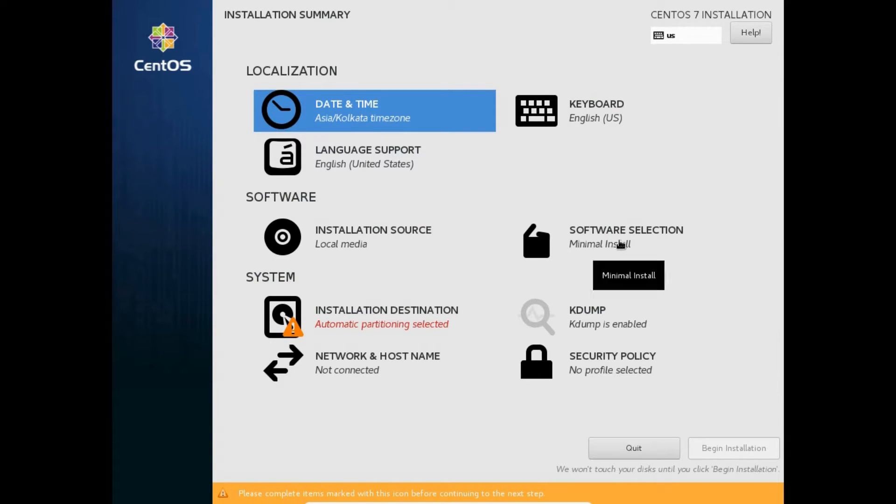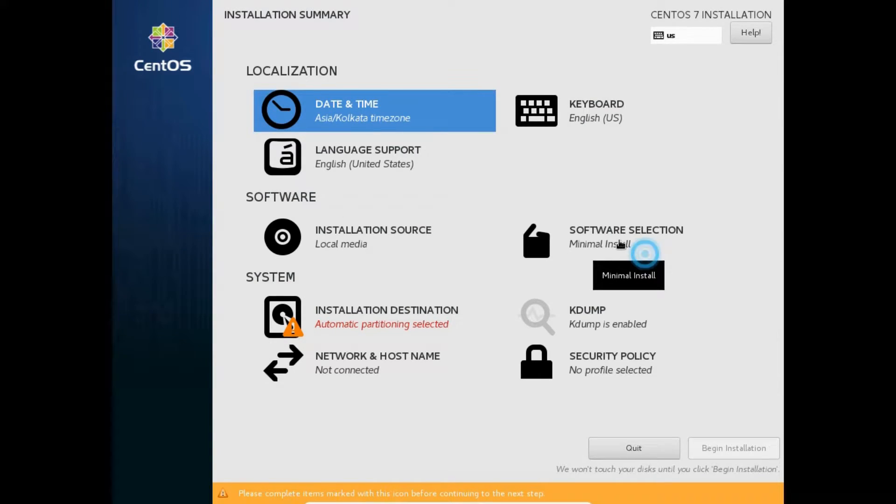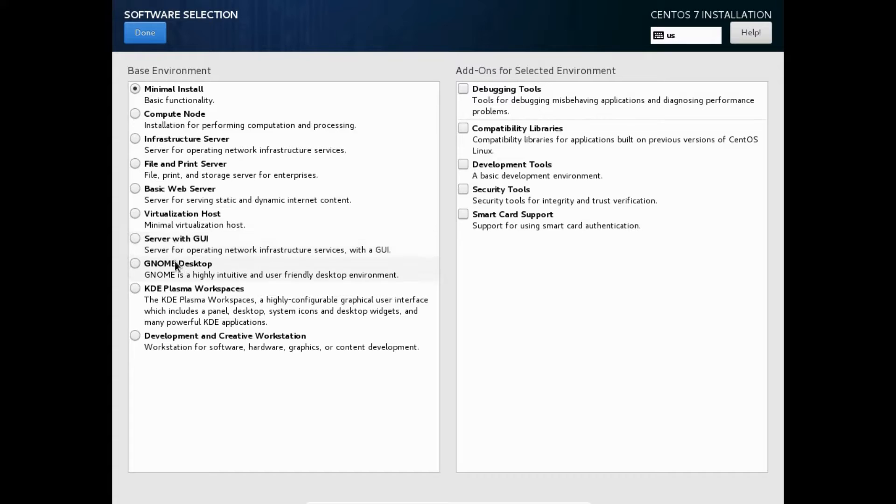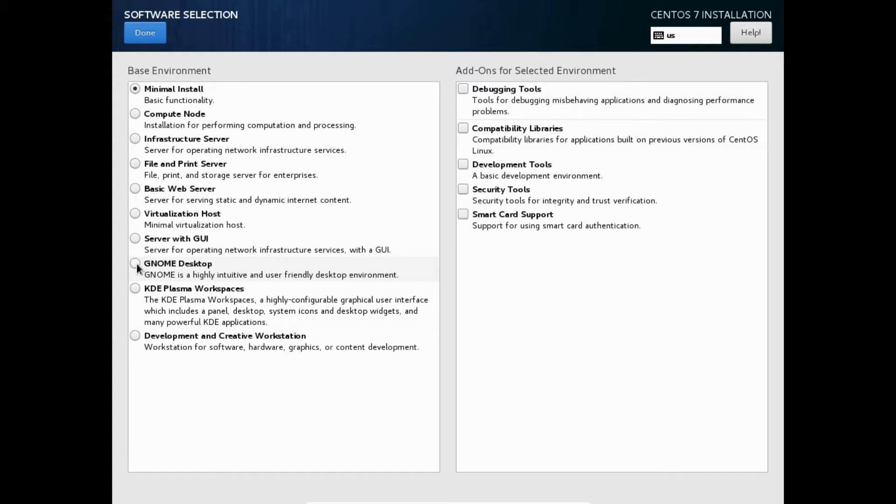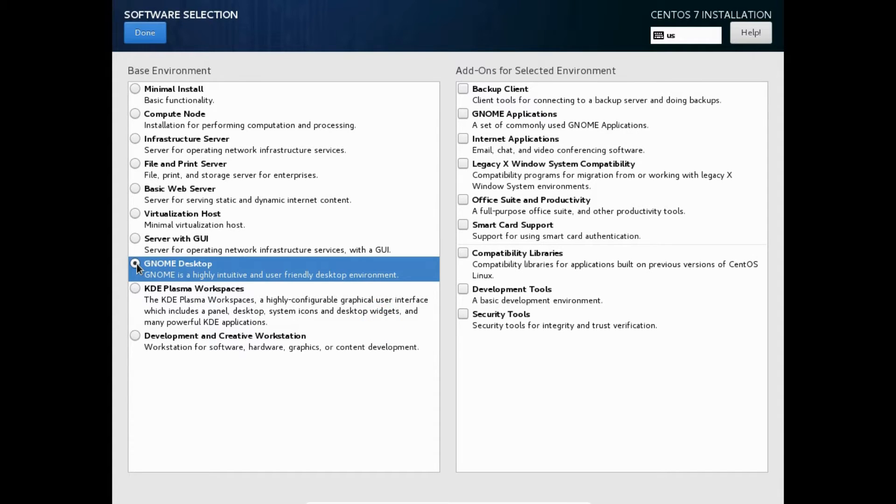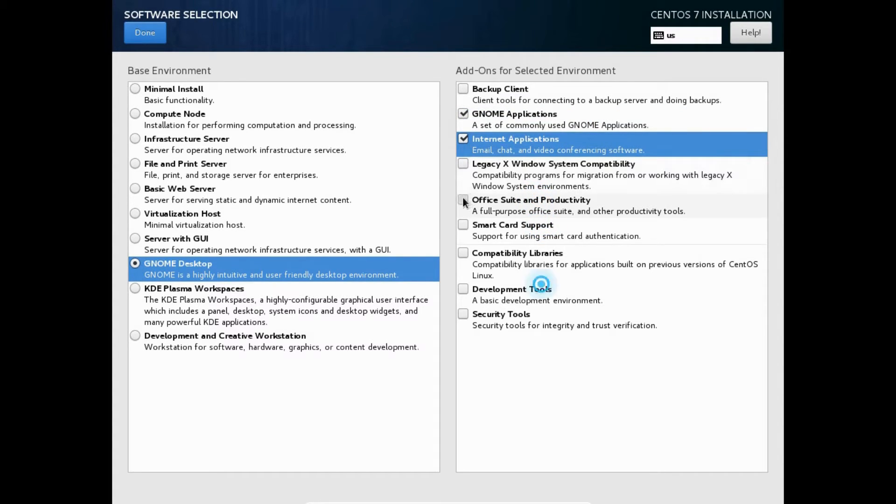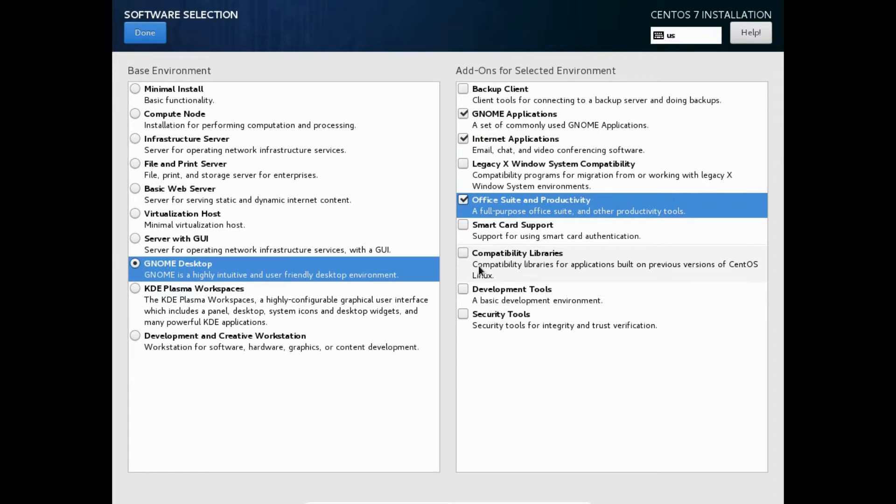Next, you will be required to choose the software selection. Under the base environment pane, you can select minimal install, compute node, infrastructure server, file and print server, basic web server, virtualization host, server with GUI, GNOME desktop, KDE plasma workspace, development and creative workstations. In this tutorial, we will choose the GNOME desktop and for the add-on selection for our environment, we will choose GNOME applications, internet applications, office suite and productivity. Moving on next, click done.